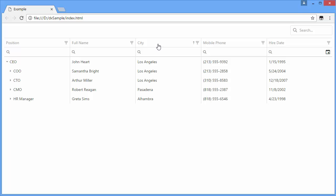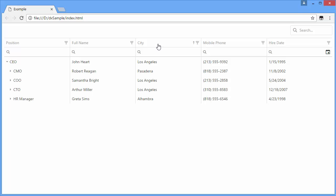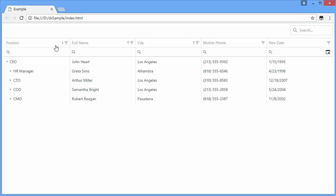I can sort a single column by clicking it. To select several columns, press shift and click the required columns. To deselect a column, press control and a required column.